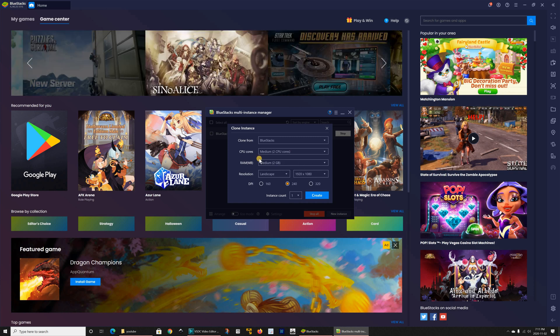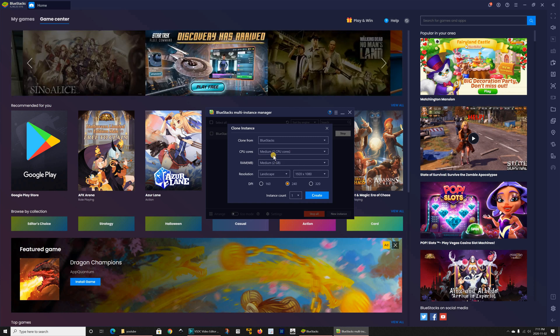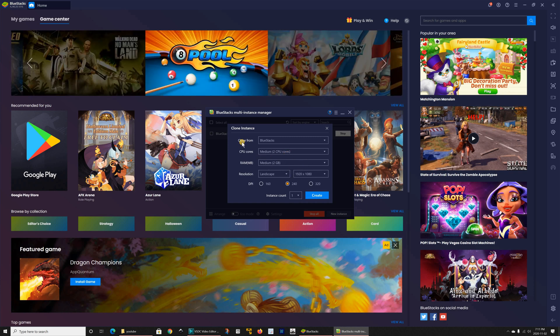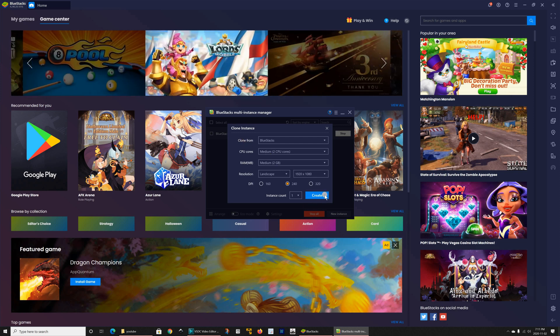Of course all this depends on the power of your PC and I'm gonna leave everything by default. So I'm gonna click on create.